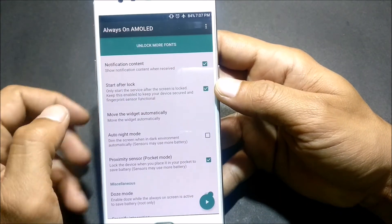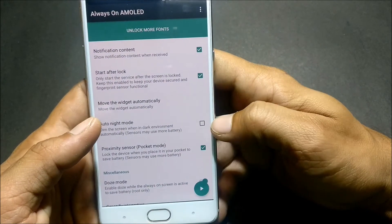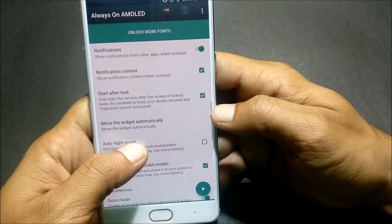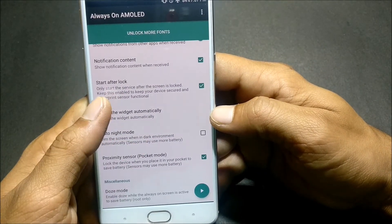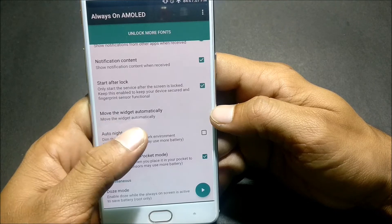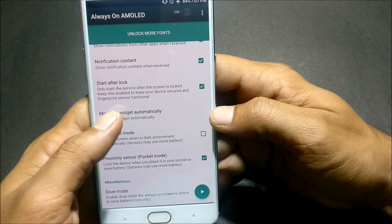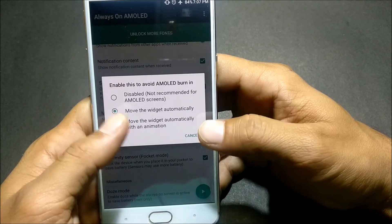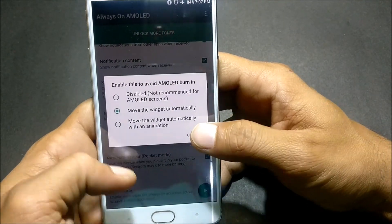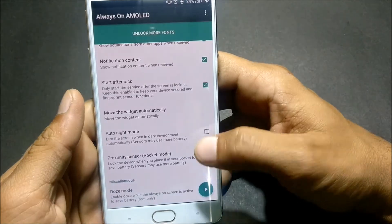Next you have Start After Lock, that is done. Move the widget automatically, so you can select how you want the widget to move on your screen. Auto Night Mode, you can select auto night mode also.